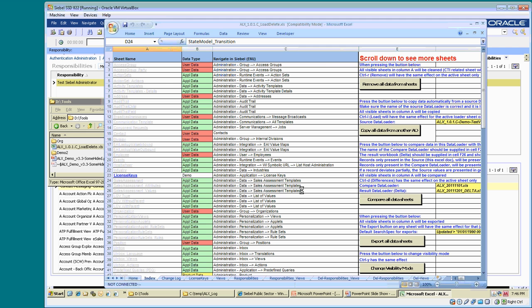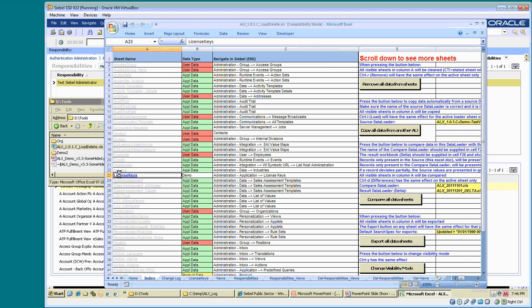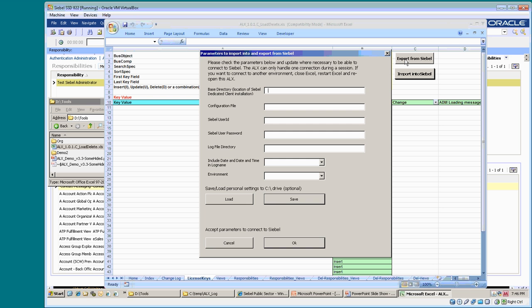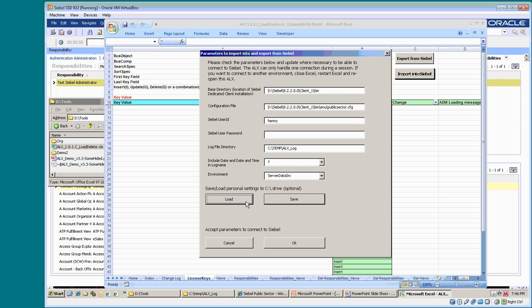I always use the license key tab and the export button to test the connection. At the first connection, it asks me for an environment configuration that I can load from a file. The password is not saved in the file, you have to type that.